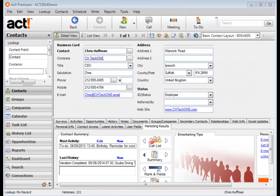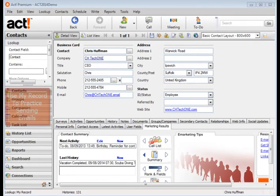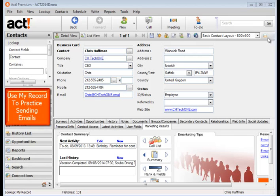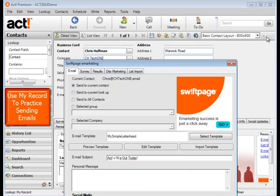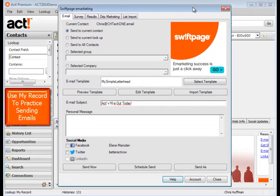Now let's practice sending emails to contacts. Come up to the Act! marketing icon and the default is for the message to go to the current contact.